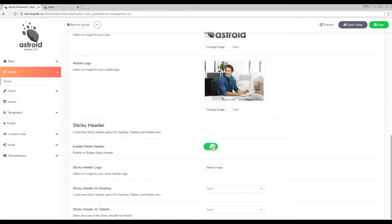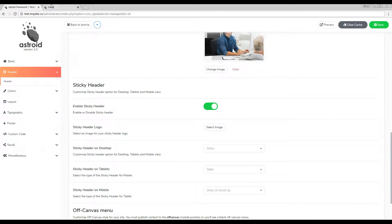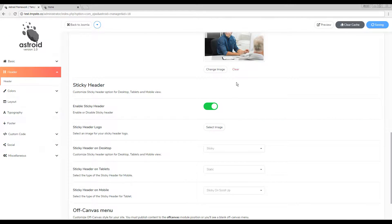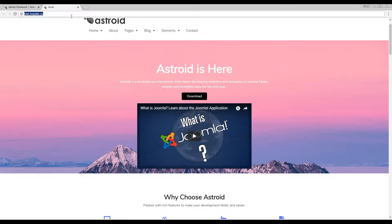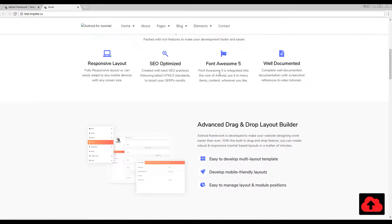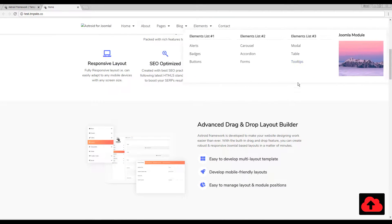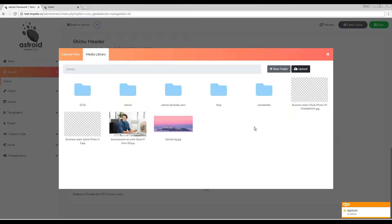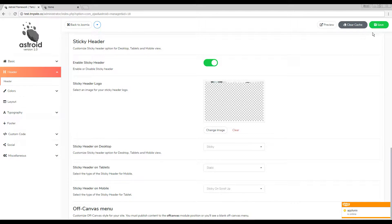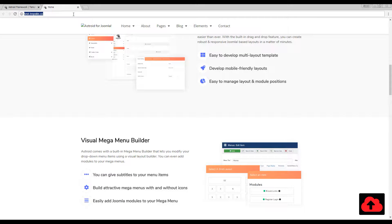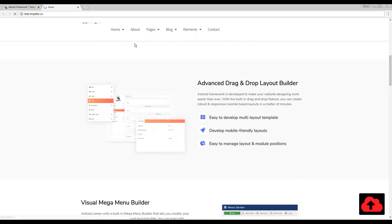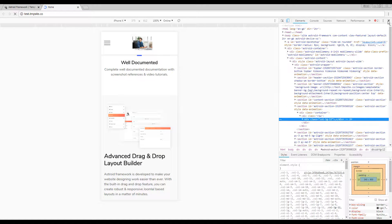Then comes the sticky header setting. I'll enable it to show you — the header becomes sticky so when I scroll down I can still see the header. I can also have a totally different logo for the sticky header. I'll select a different image as my sticky header logo, and as you can see I have one logo on desktop, a different image loading on sticky, and another on mobile.